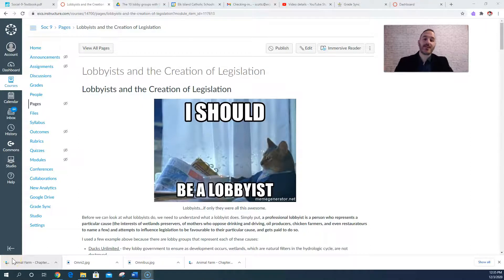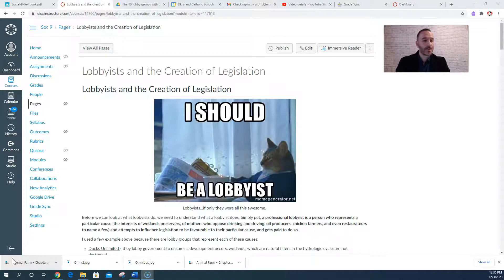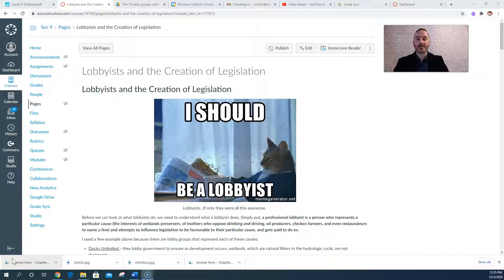All right, so guys, we've now gone over how government here in Canada — the federal government — creates laws, how bills become laws. We've looked at that very intricate process: the multiple readings, laws in the House of Commons being passed on to the Senate, and then the Senate going through the same process — first reading, second reading, third reading, committee — and then royal assent, and it becomes a law.